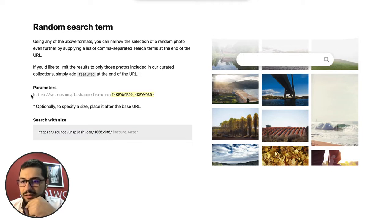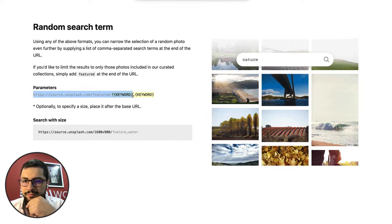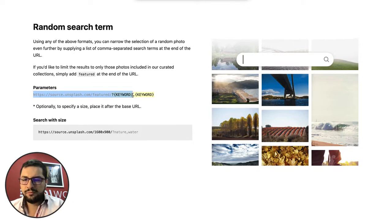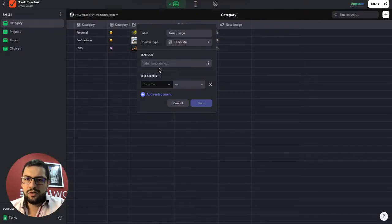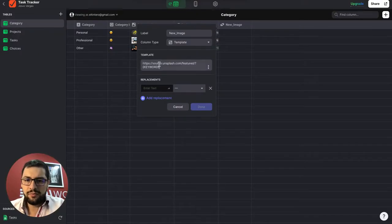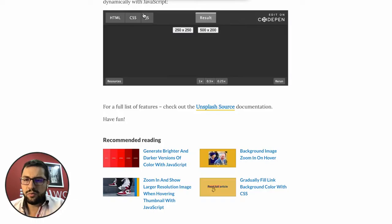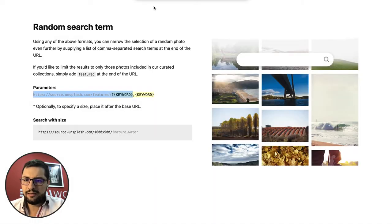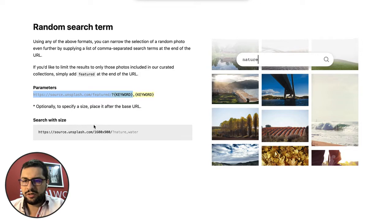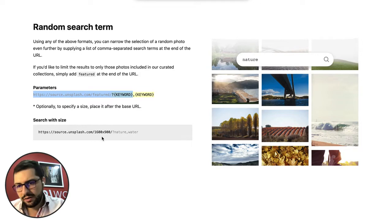So let's copy this parameter, which is pretty cool, to our template column here. And then I also want to add a size because we don't need images that are that large. So in this case, okay.